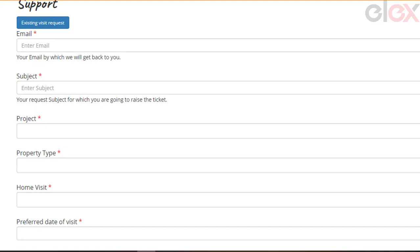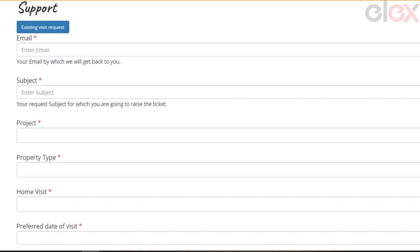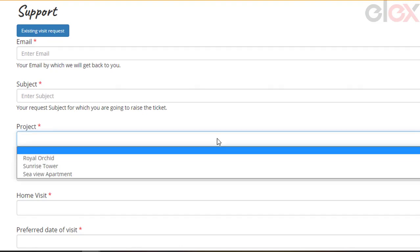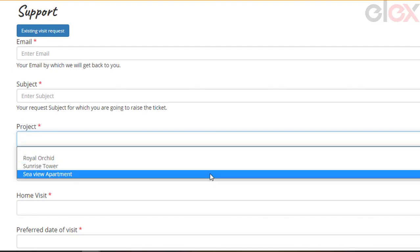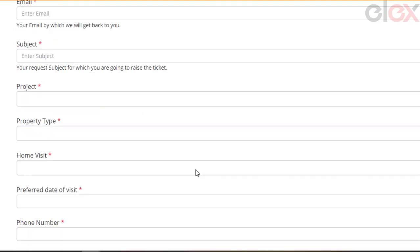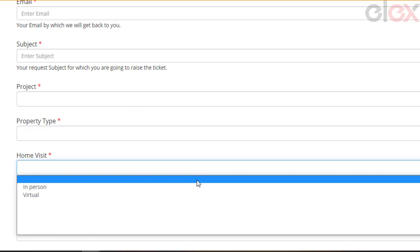The customer can choose the project from the list, then the property type, and how they would like to schedule the home visit. The customer can also choose the preferred date to visit the property.